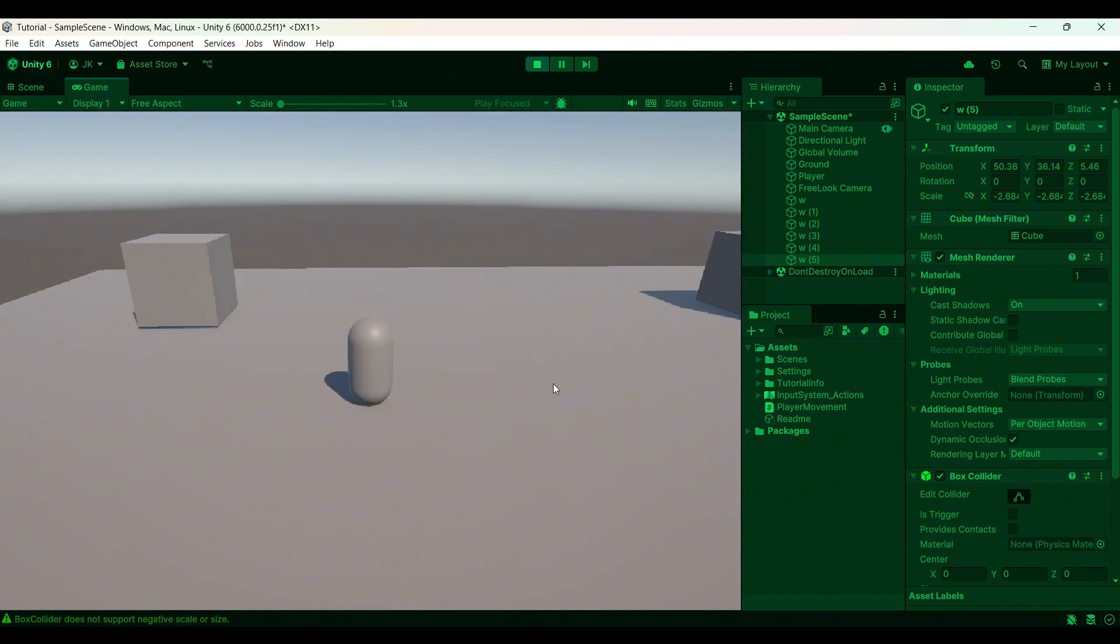So that was how to create 3D player movement in Unity with a working camera. I hope this taught you something new. And thank you for watching.